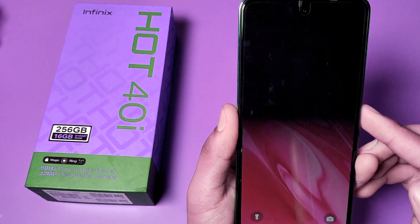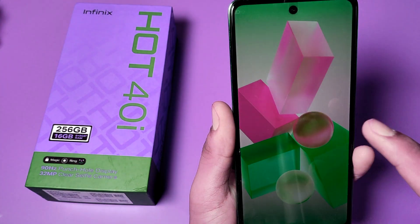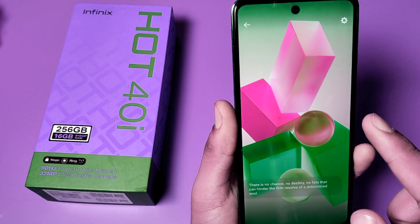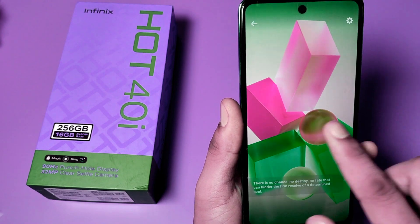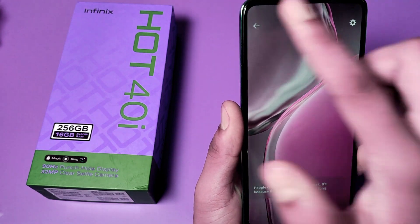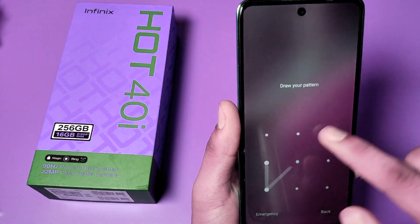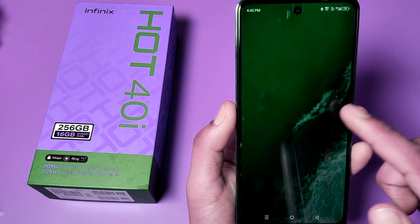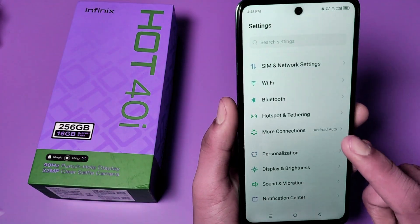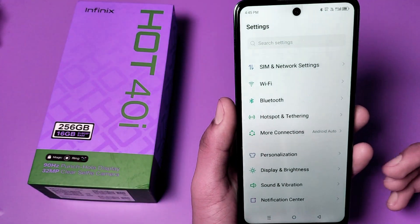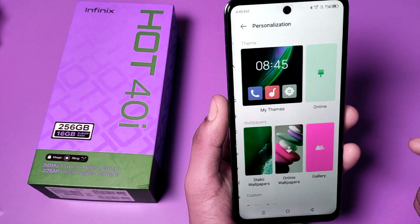A new wallpaper comes every time automatically, and when I swipe right you can see it always changes the wallpaper. I'll show you how to turn this off. Before watching this video, if you have not subscribed to our YouTube channel, then subscribe to it and like our video. So let's start — go to Personalization.